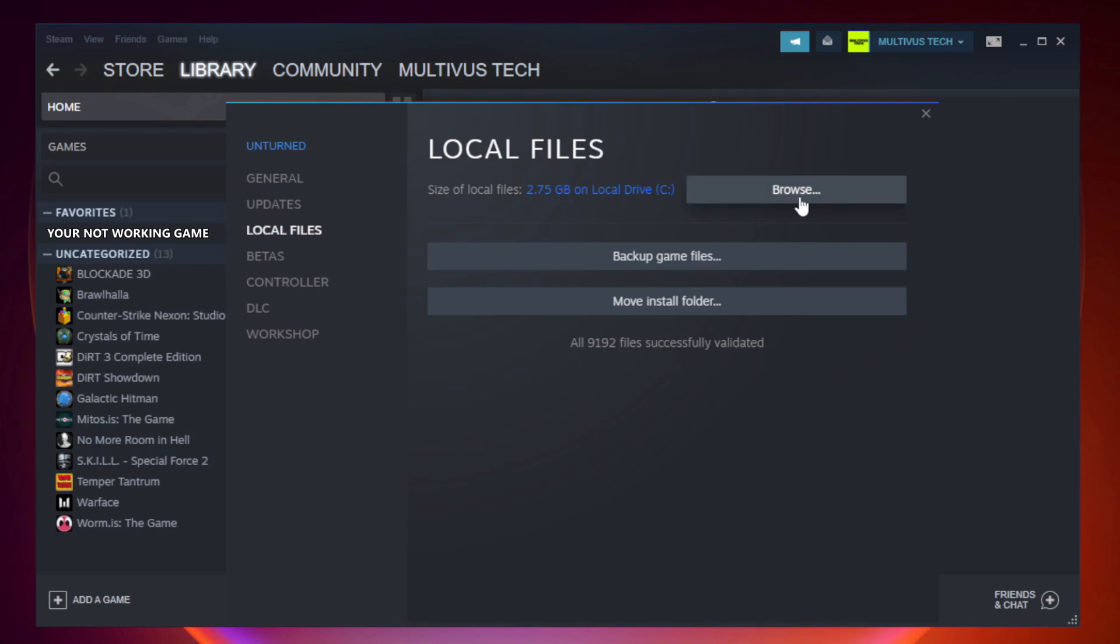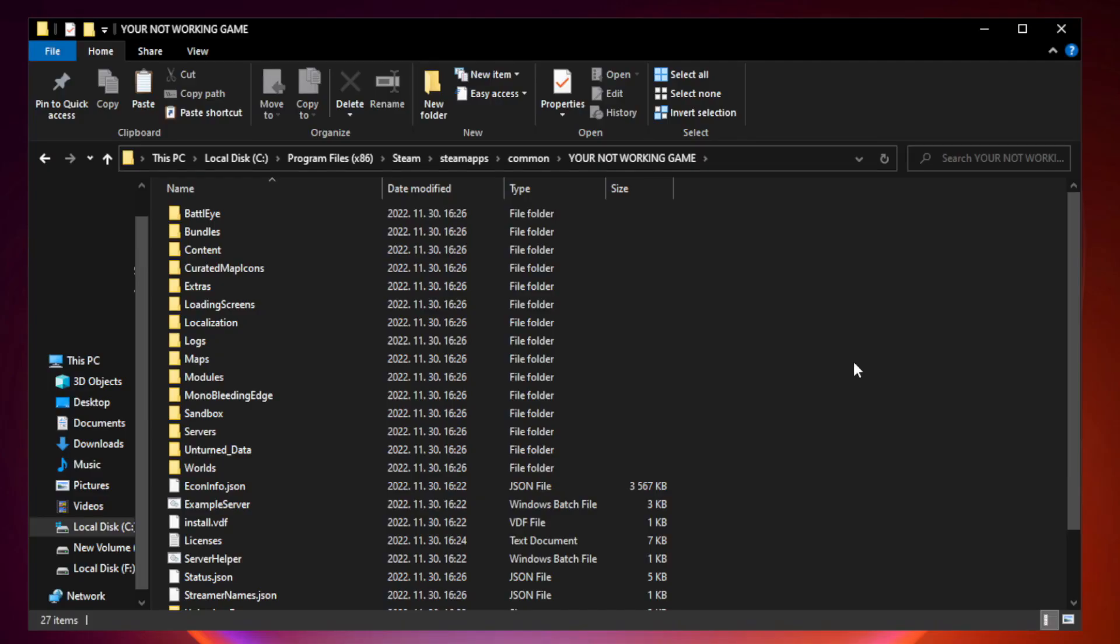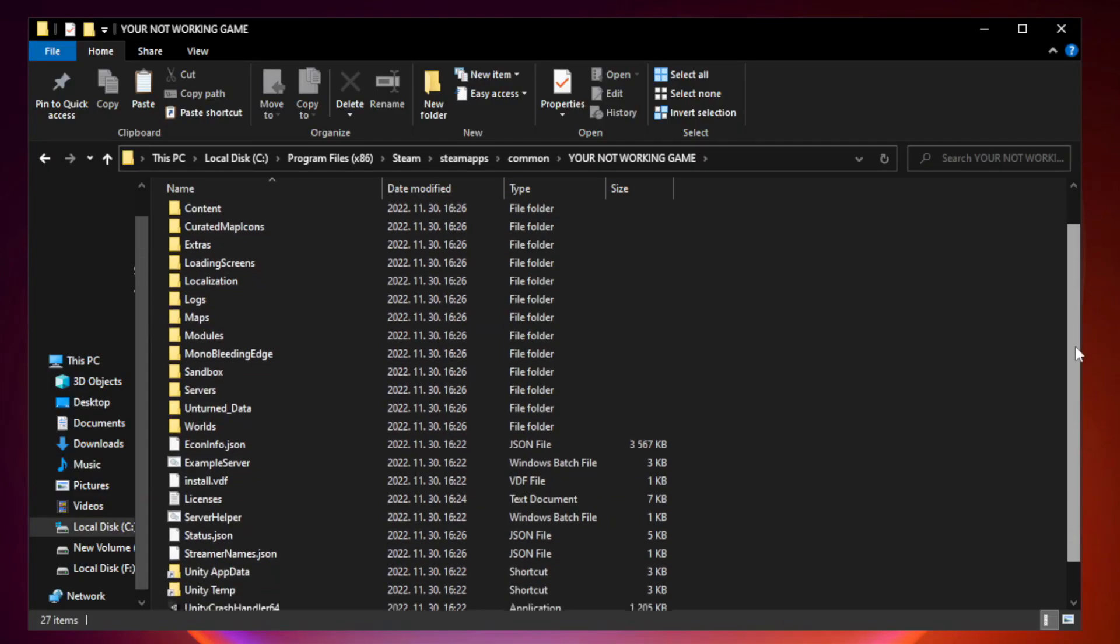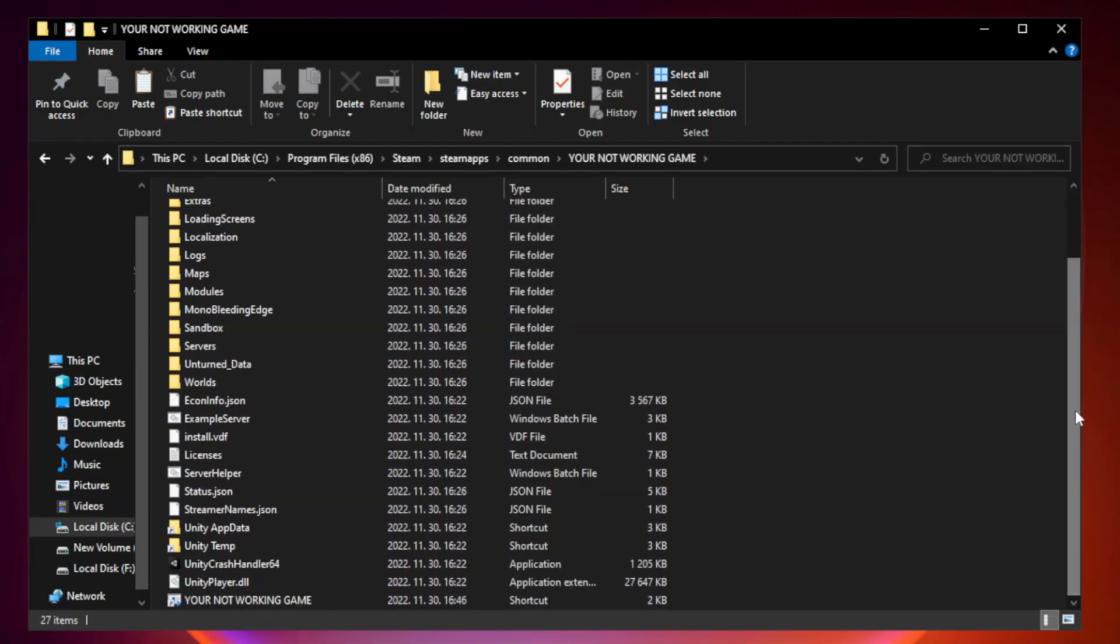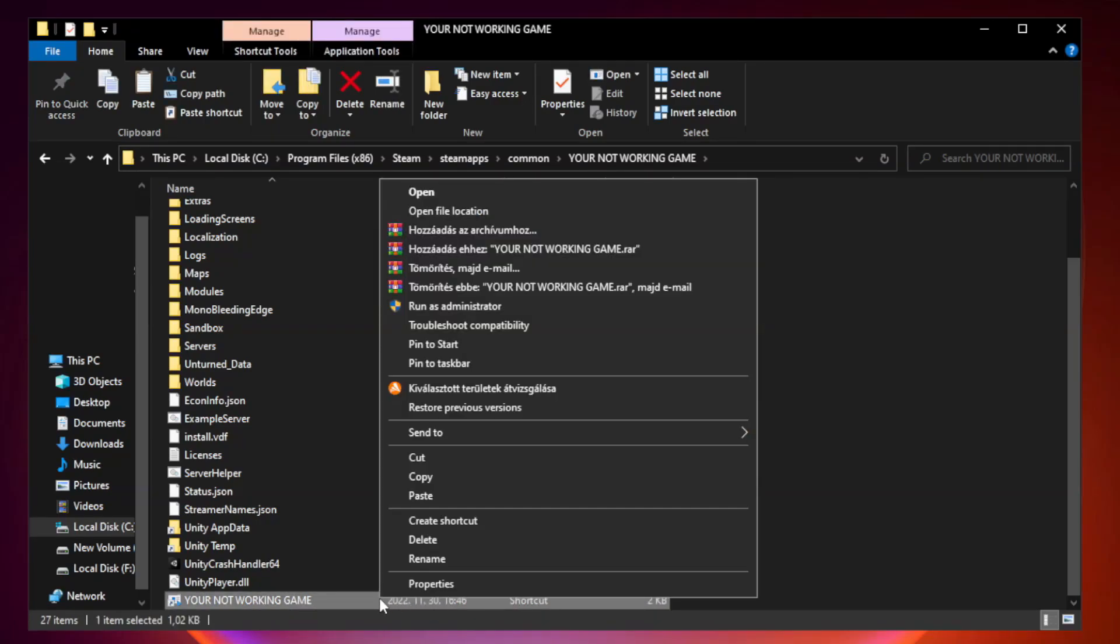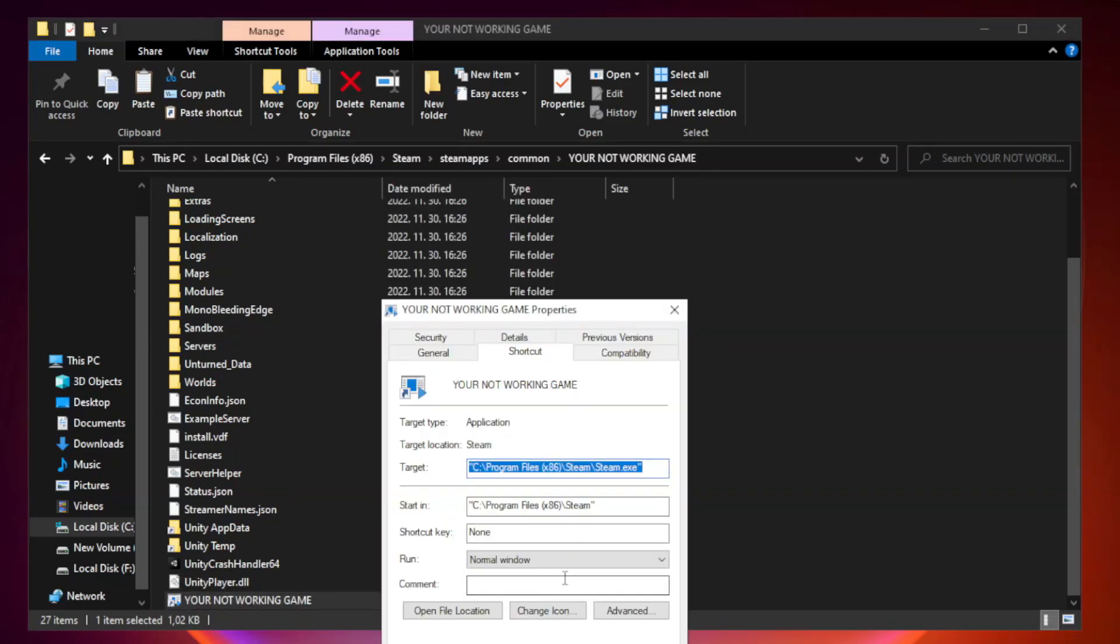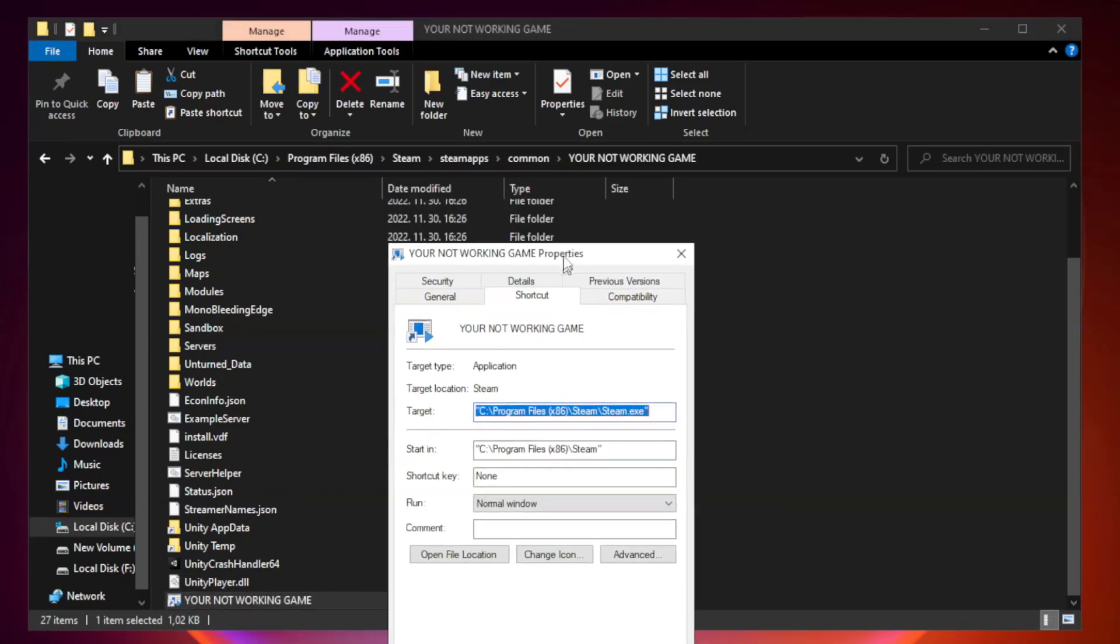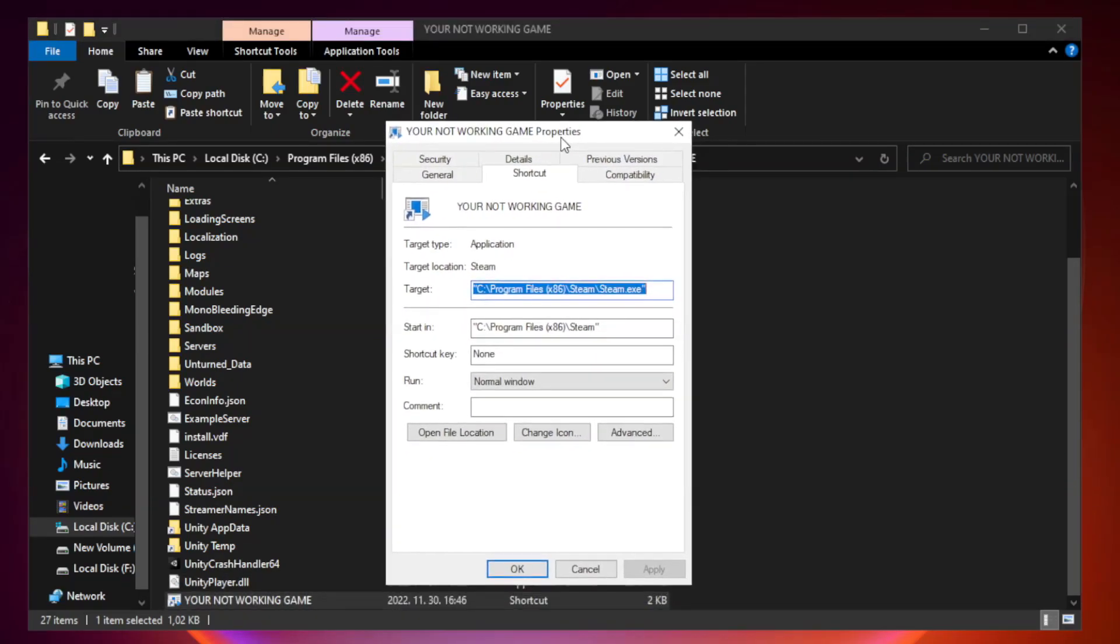Click browse. Right click your not working game application and click properties. Compatibility.